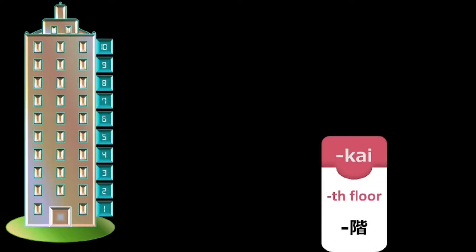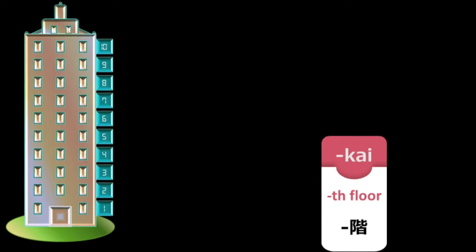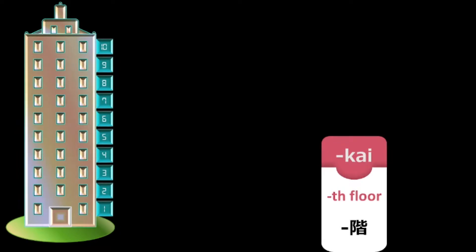The word kai is the counter which is used to indicate the floor of a building or structure. To express the floor number, just add kai as a suffix to the number in Japanese. For example, if you want to say 5th floor, you will add kai to go. It will become go kai. It is as simple as that.